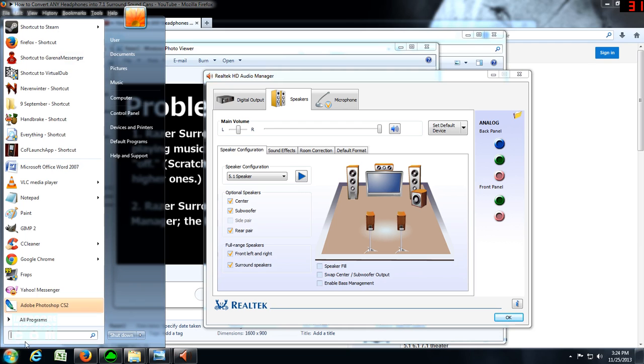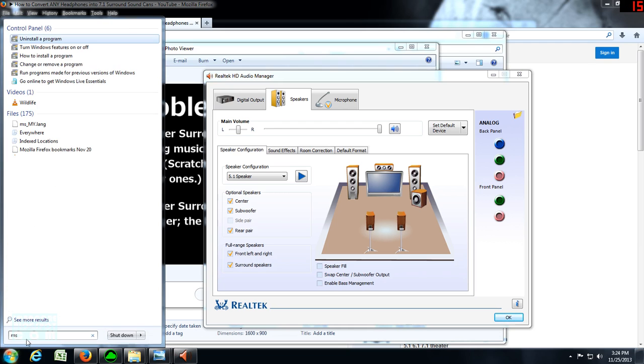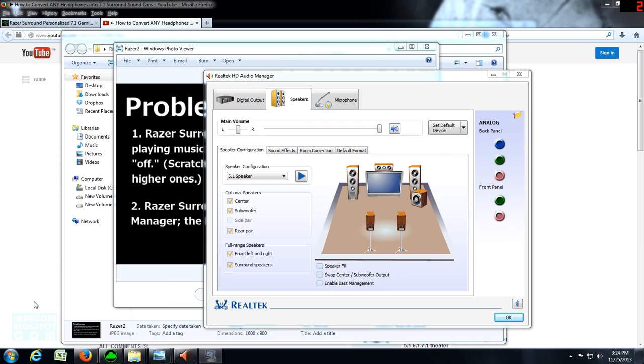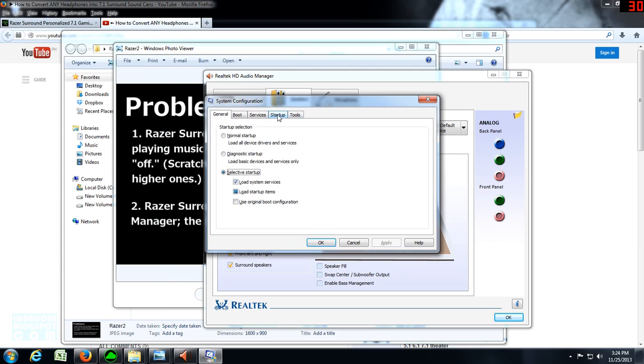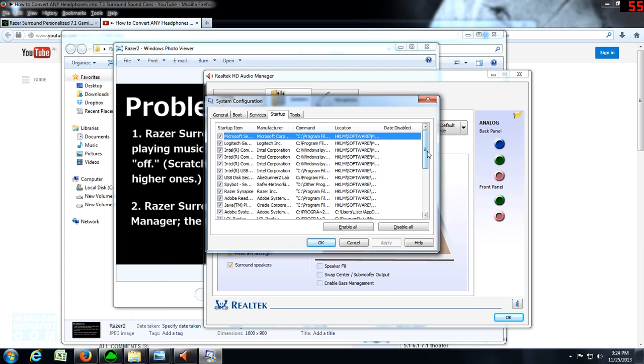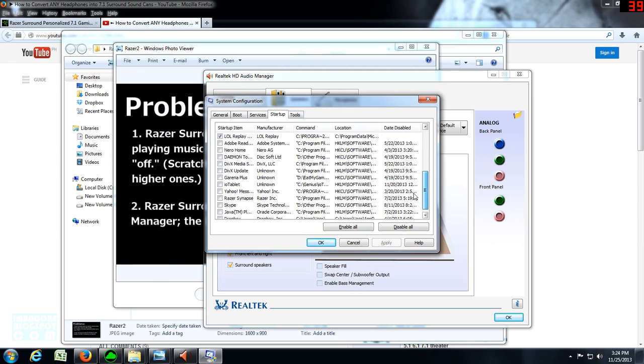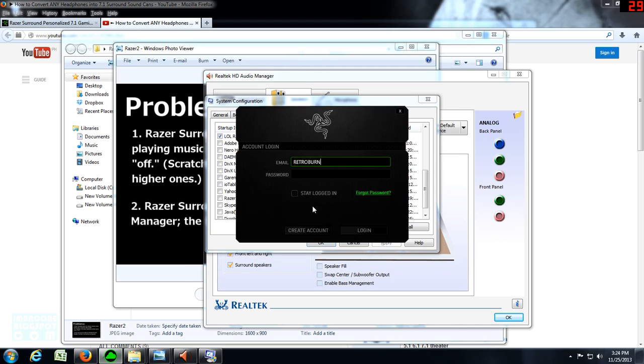So the problem is, even if you disable the thing from your Windows 7 startup—as you can see here, Razer Synapse is disabled, that's the Razer UI—even if I'm not logged in, it's still going to wreak havoc on your audio system.